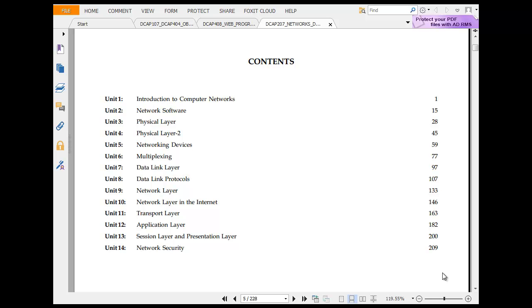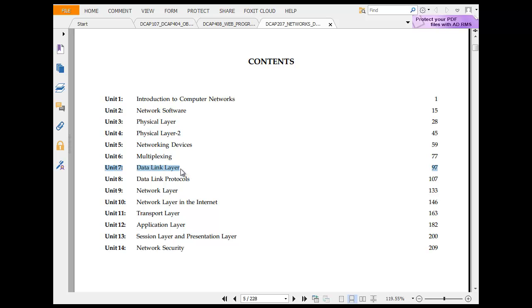So we are now looking at network layer in the internet. Before I move ahead, just a quick revision of how things are built up here. Out of the syllabus you have a physical layer which is taken much of the toll, then you have data link layer. In the data link layer you have those error correction codes.